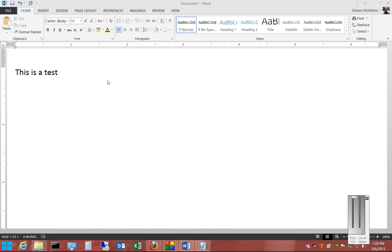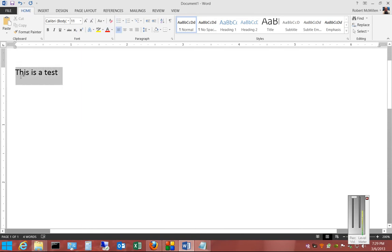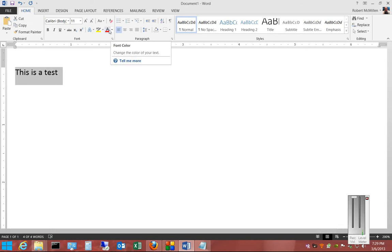Hi, Microsoft Word 2013. I'm going to show you how to change the color of the text, the font color. We first choose the text we'd like to change, and from here we can choose the default red.